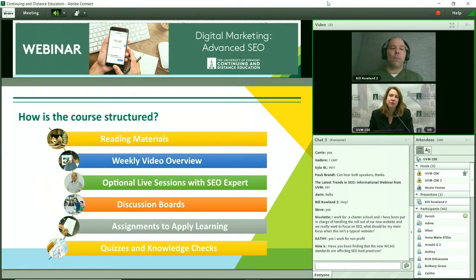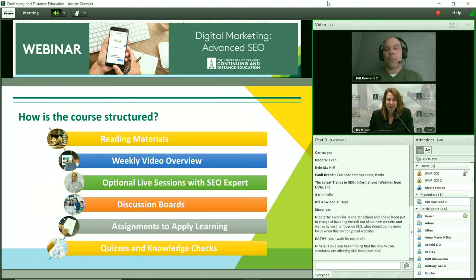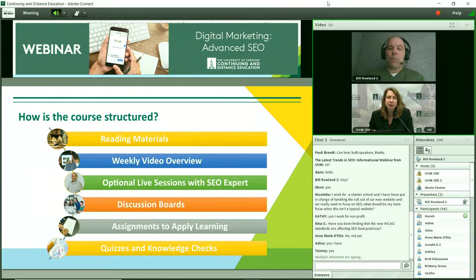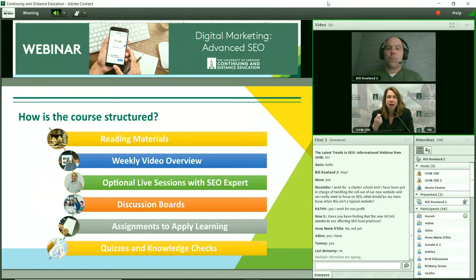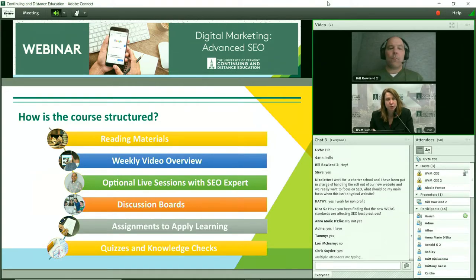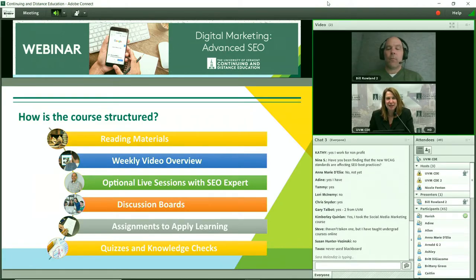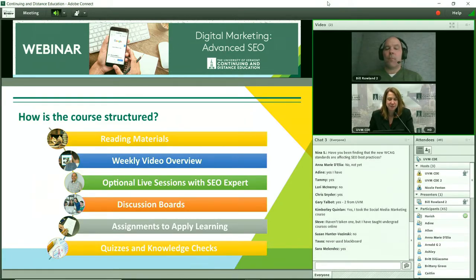Let's talk a little bit about the course structure. Has anyone taken an online course yet? Feel free in the chat box to share if you've taken an online course. We work in a platform called Blackboard, and there's a lot of interaction and feedback that you give each other in the course as well. So you're not only interacting and learning from Bill's instruction and the hands-on work that you're doing, you're learning from each other too, which I think is really exciting. It's a really great course if it is your first time taking an online course.